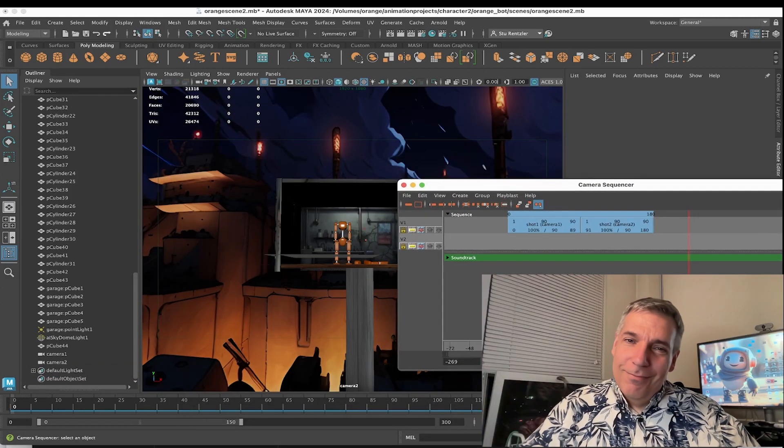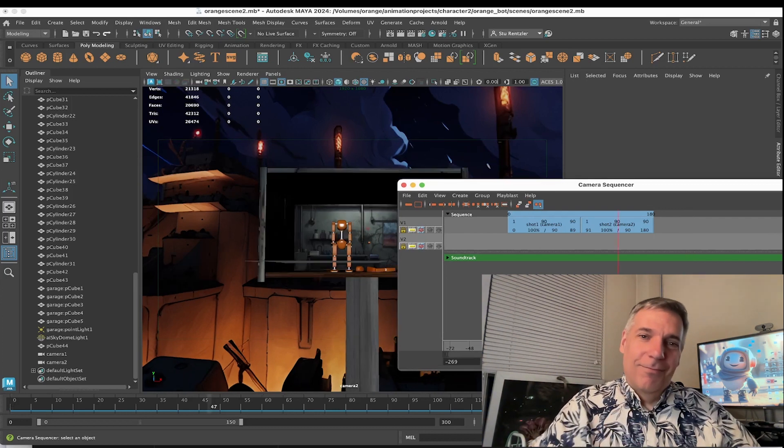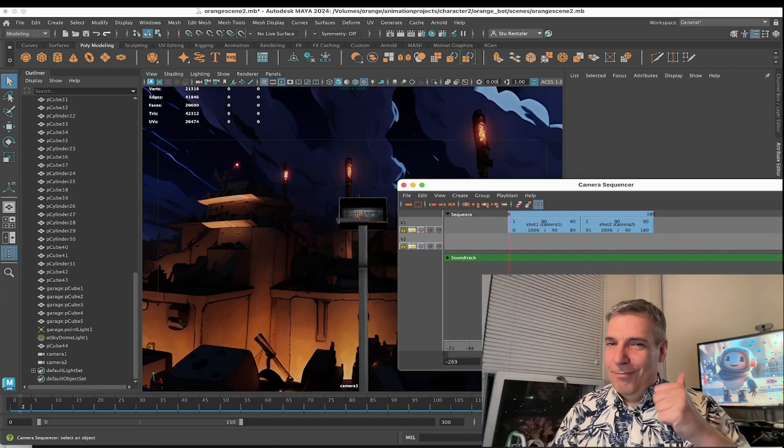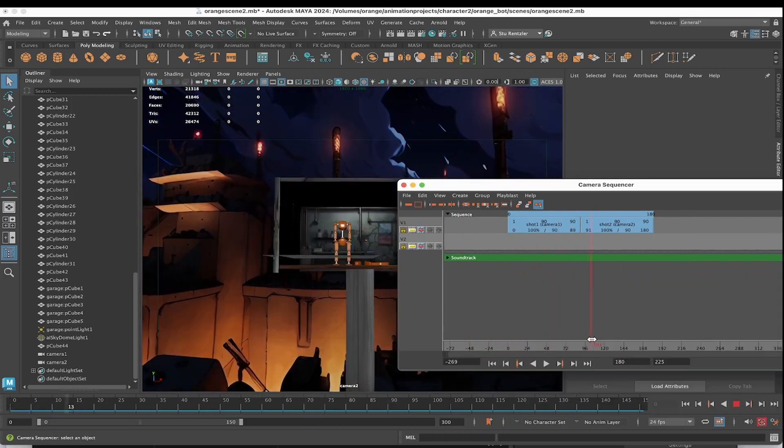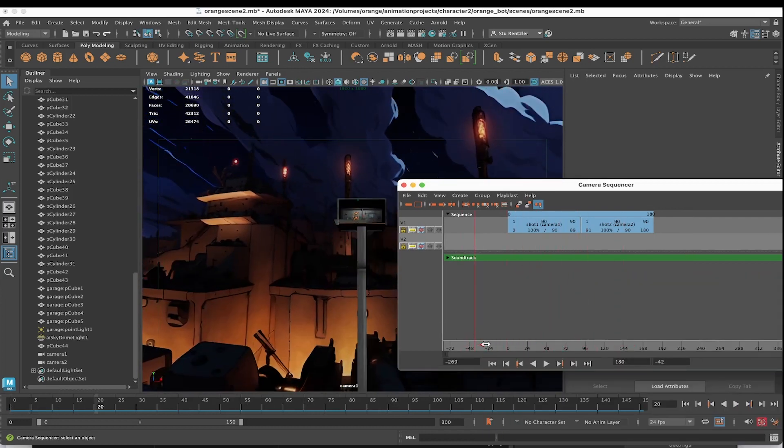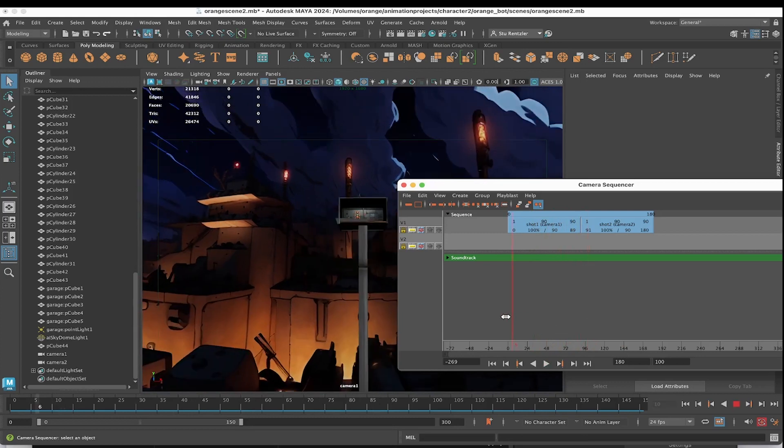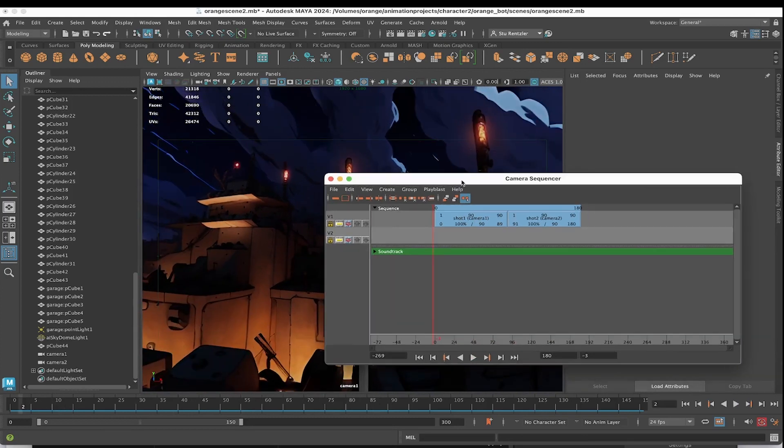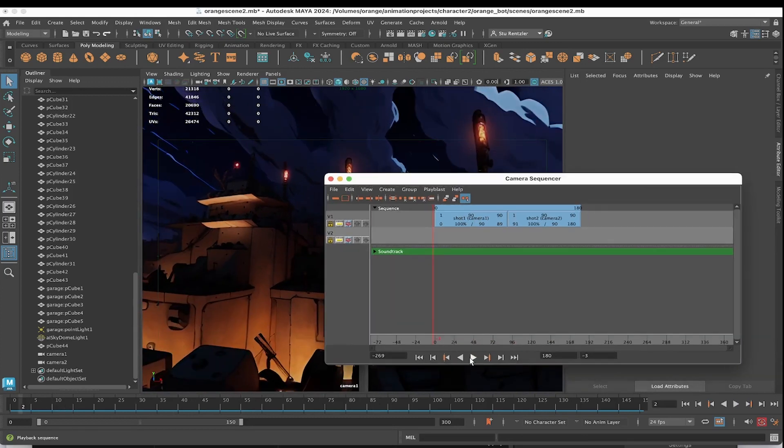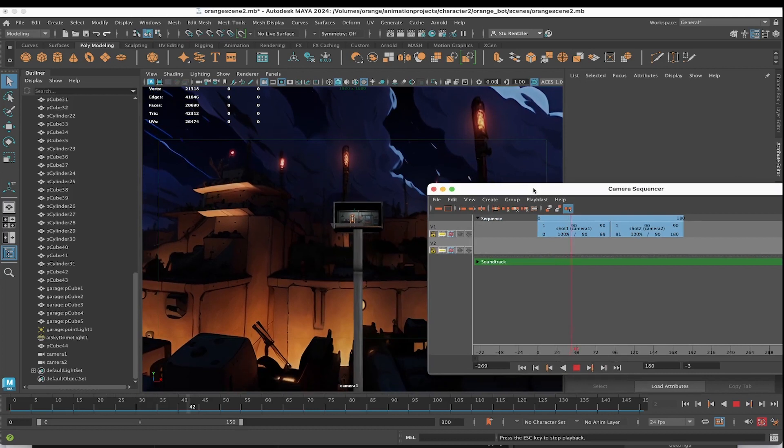I already have this shot laid out and I'll show you how to make it in a moment. There's the first part, there's the second part. If you want to preview your shots within the camera sequencer, just click on play.